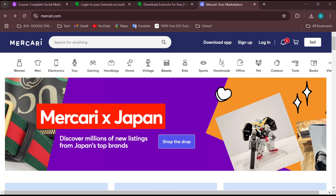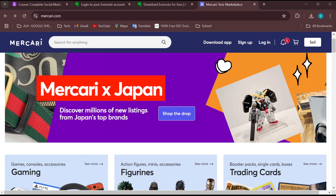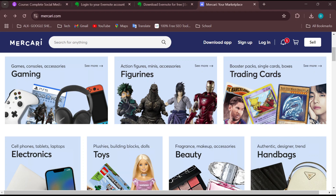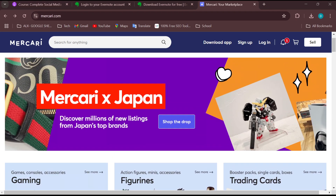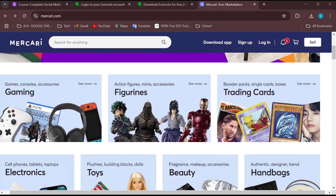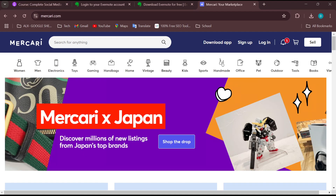How to change language on Mercari. Hello everyone, welcome to another tutorial. In this tutorial you will learn how you can change the language on Mercari. The first step is to visit the Mercari website or the app, depending on the one you're using, and then sign in.